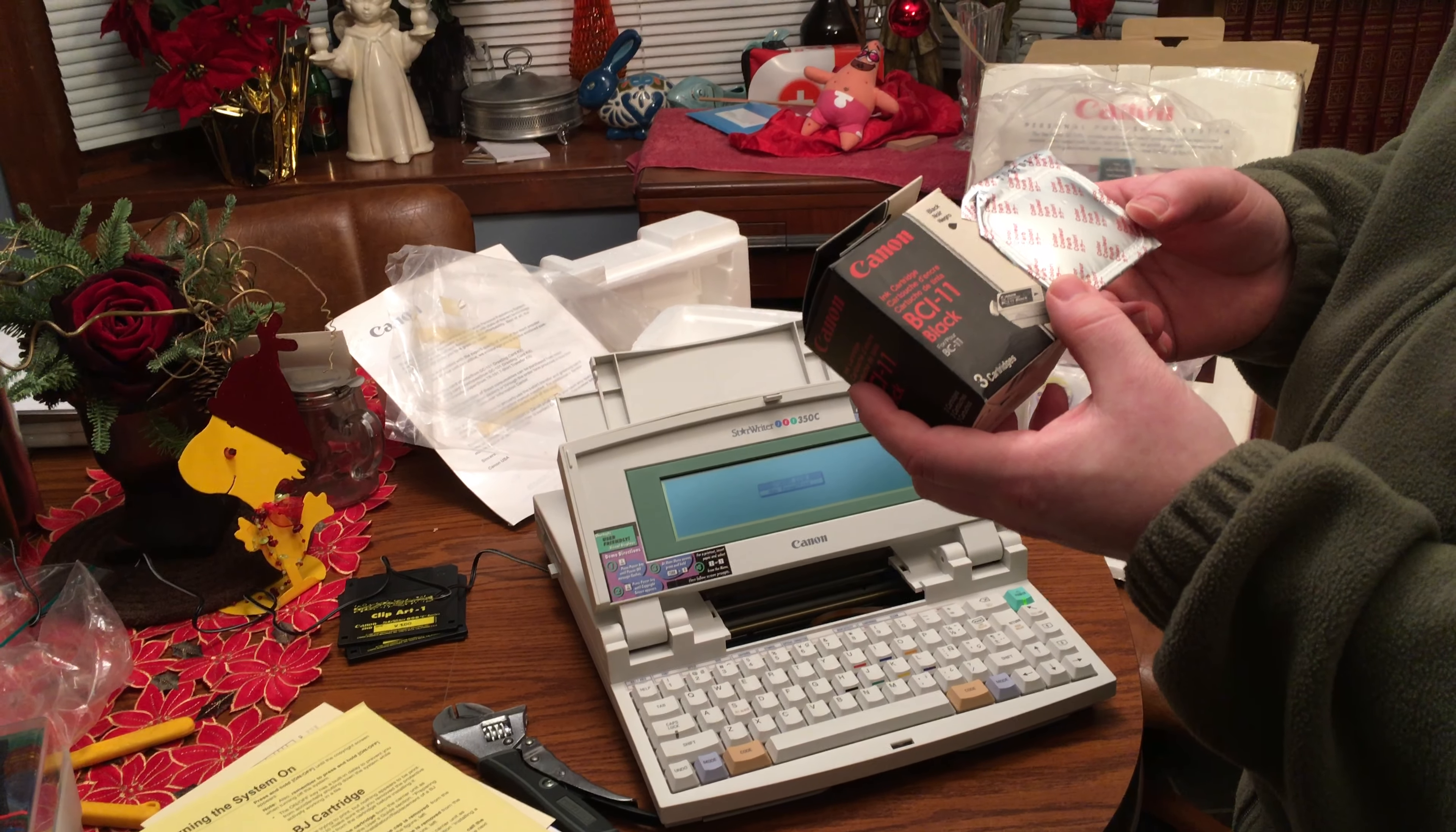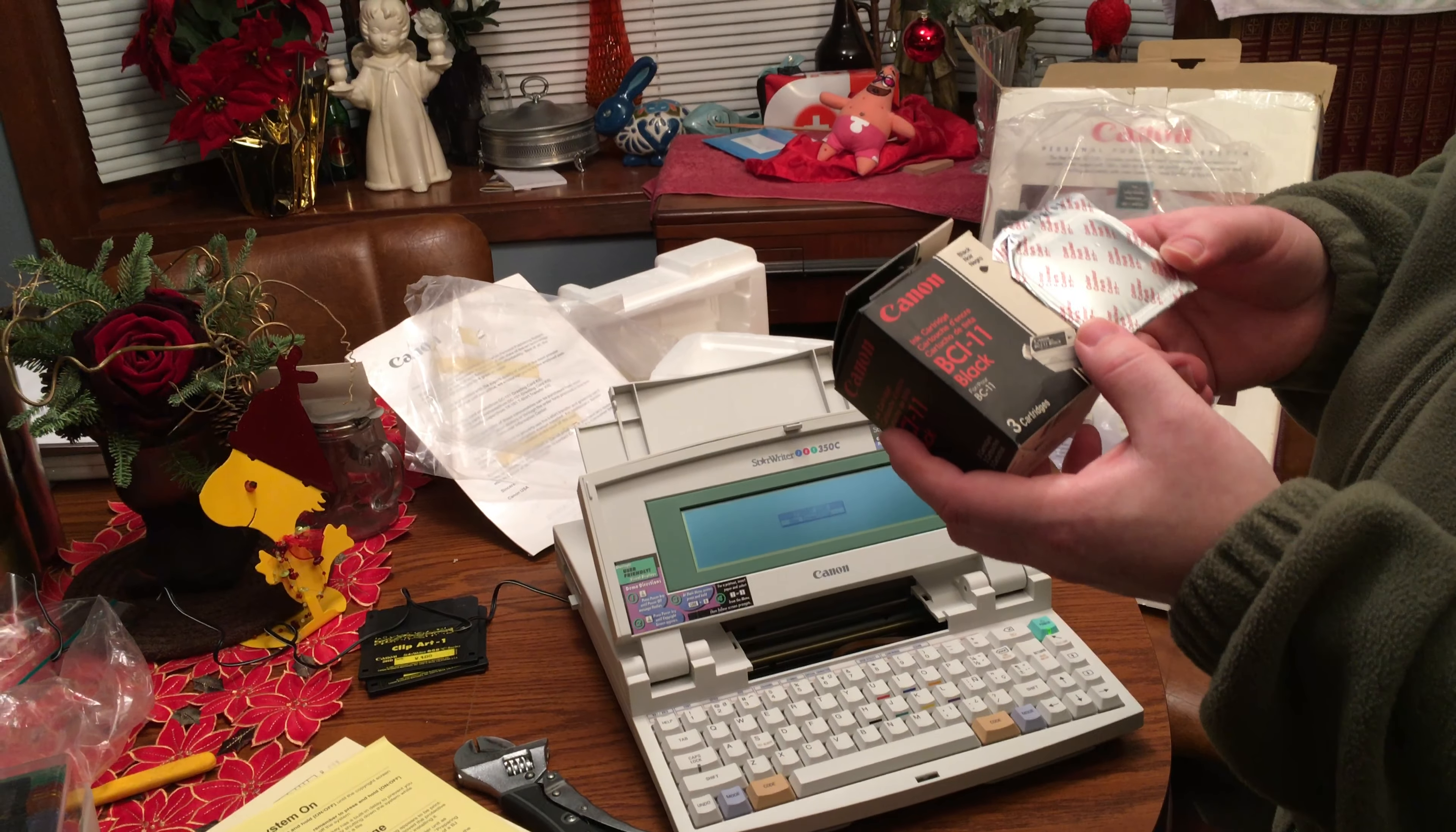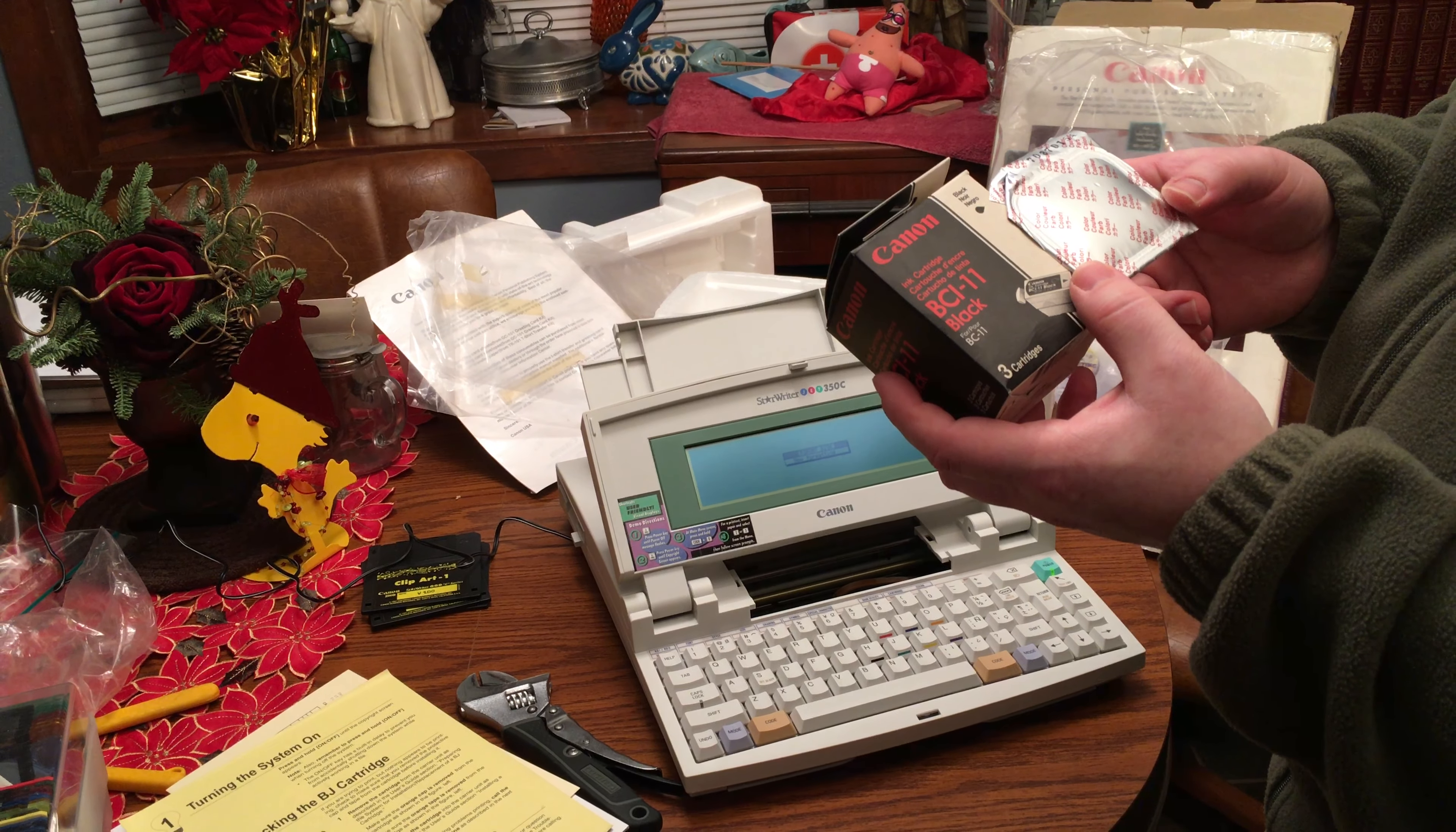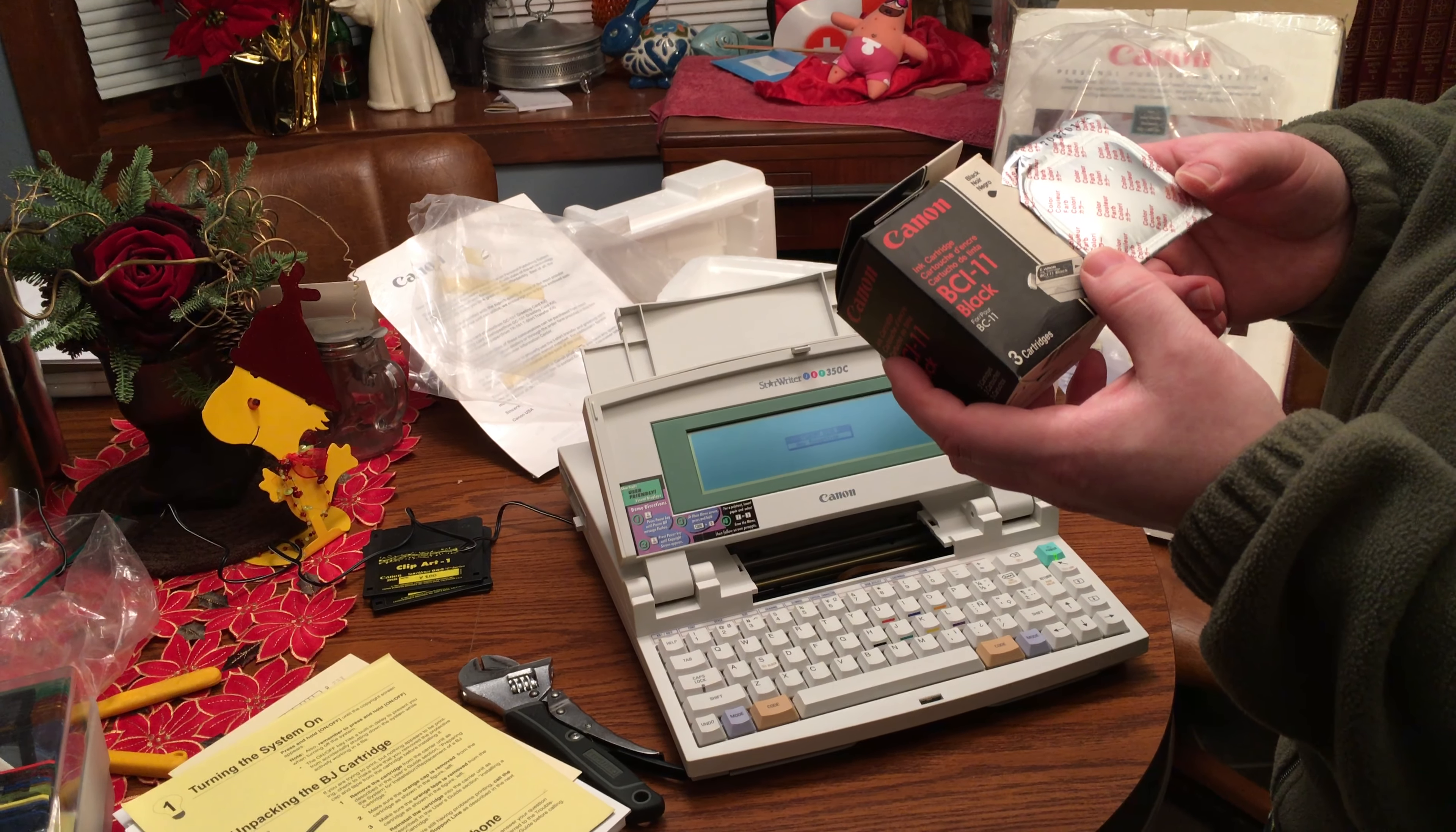Notoriously bad for getting stuck or something. Hopefully this has a better printing head mechanism. We'll find out, probably because it's never been used too.